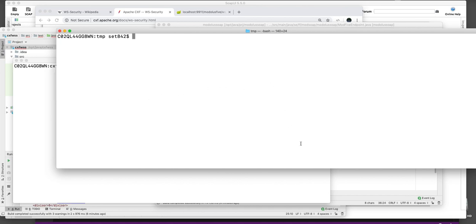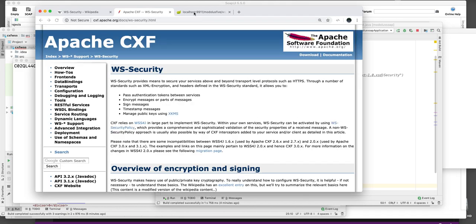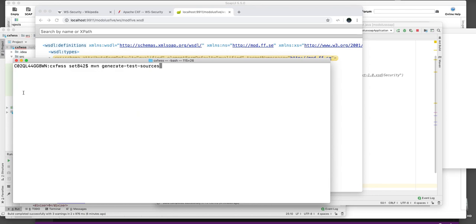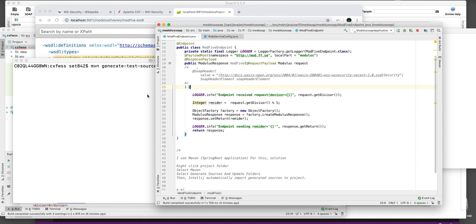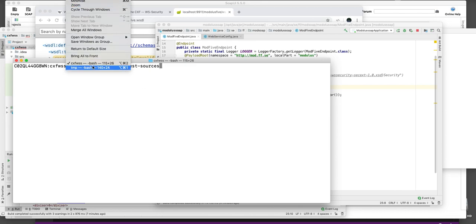And if we want to call this web service, which I've started on my local machine here, this is the WSDL file for it. And this is the URL. Then I can do that by... hang on. Where did it go? Here.